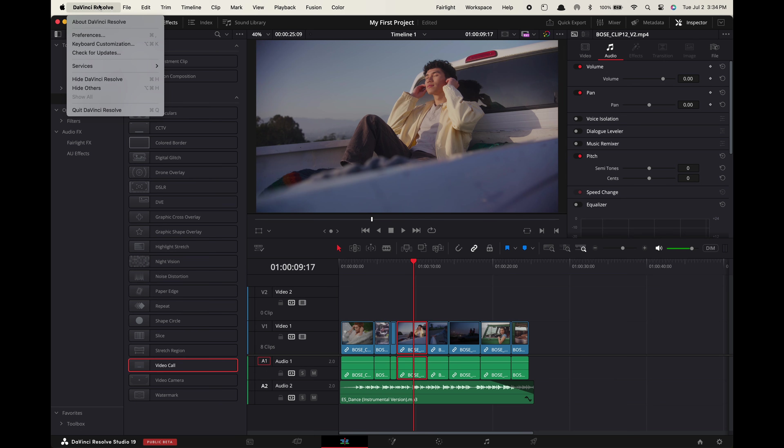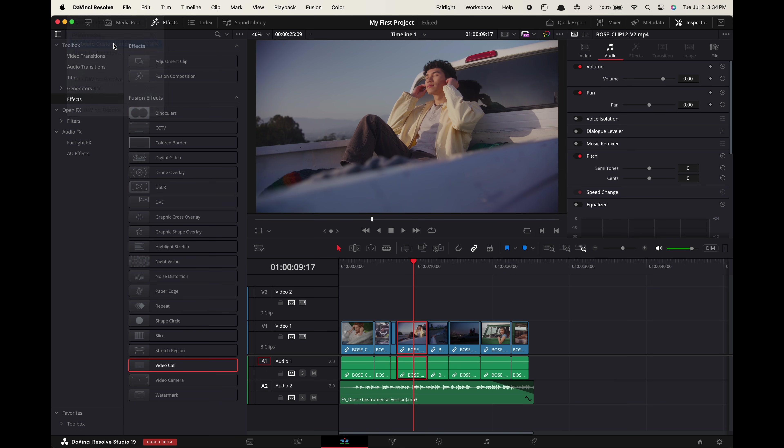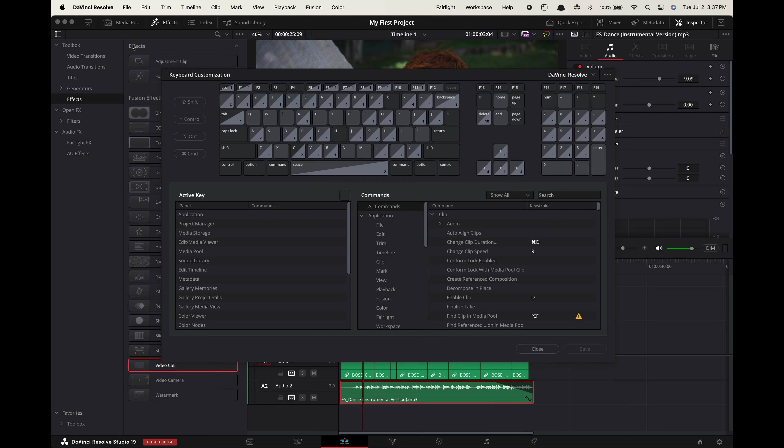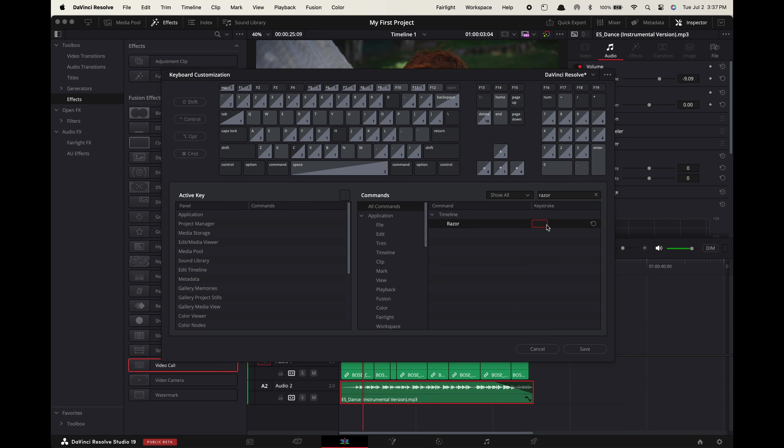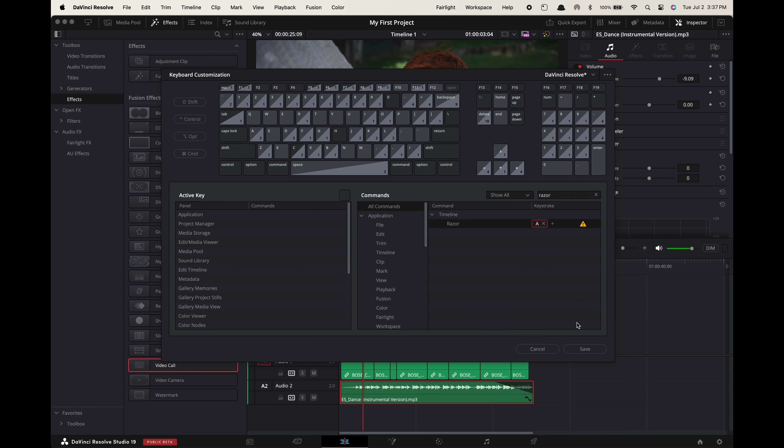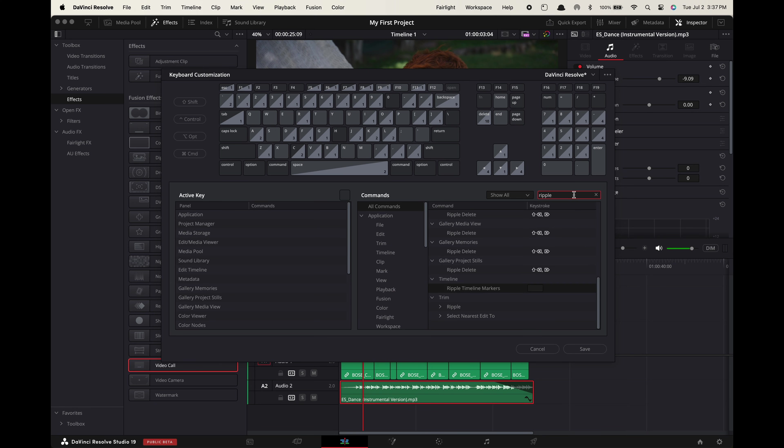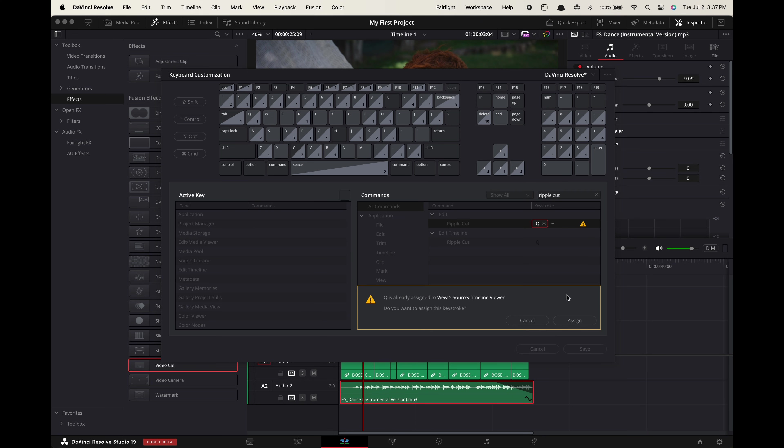Go up to DaVinci Resolve keyboard customization. Over here search for razor and press the X to delete the current hotkey. Replace it with the letter A. Search for ripple cut. Delete the key and replace with Q.